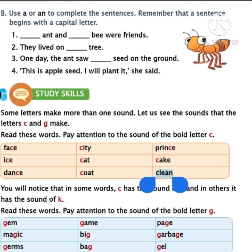Now I am reading the first one: blank ANT and blank BEE were friends. ANT starts with the letter A. Is A a vowel or consonant? Yes, it's a vowel, so you must write AN in the first blank. The same line has another blank before BEE. B is a consonant, so you need to write A in the second blank. So the first sentence has two blanks: in the first blank write AN, and in the second blank write A. When starting a sentence, write the capital letter AN.